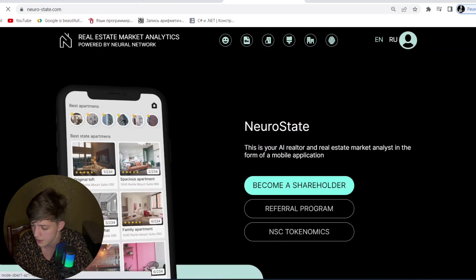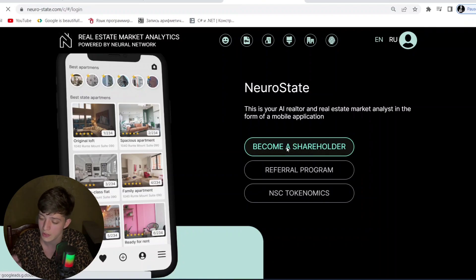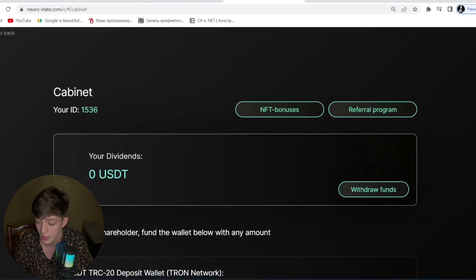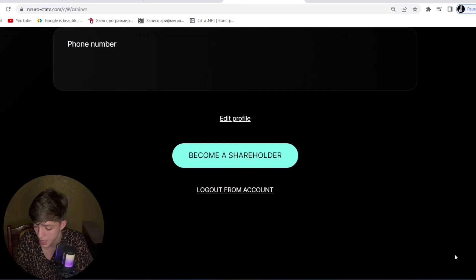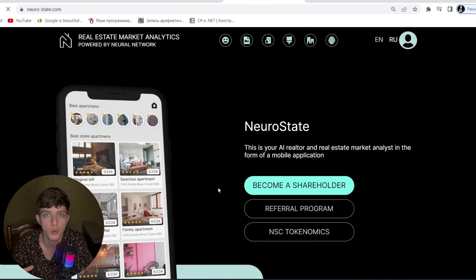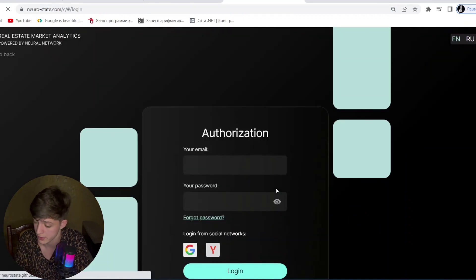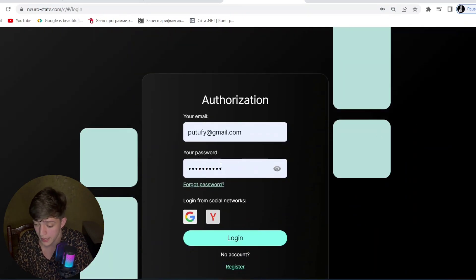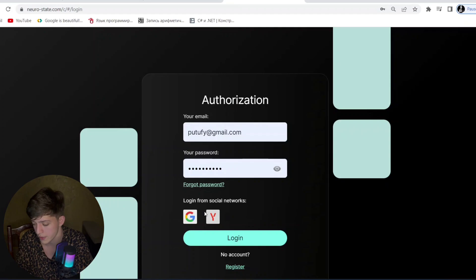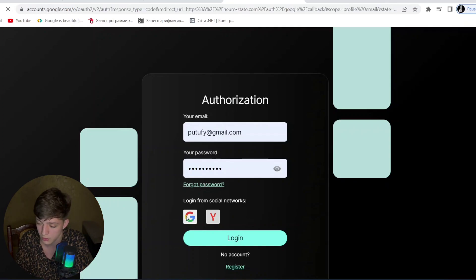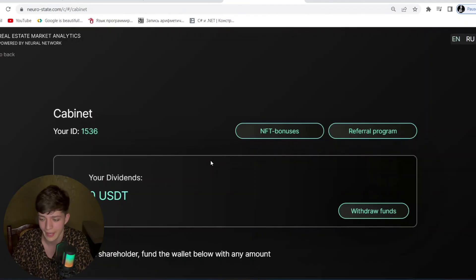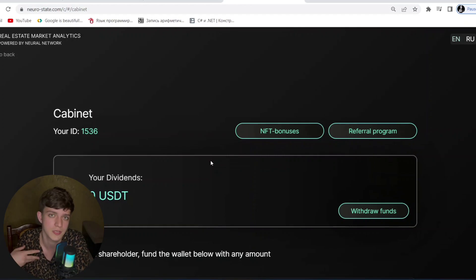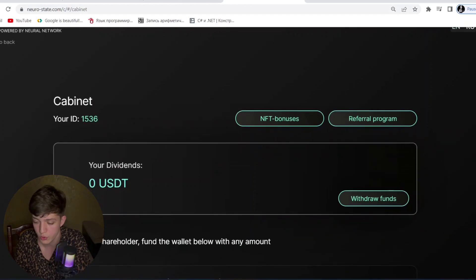I have already logged in, but let me log out and show you how to register. It's very easy — you write your email and password, but I prefer registering and logging in through social networks. There is a Google option, so you just select your Gmail account and you are logged in successfully.